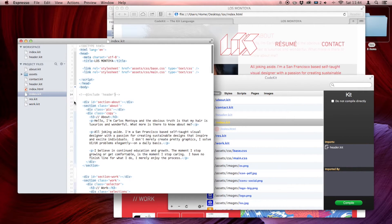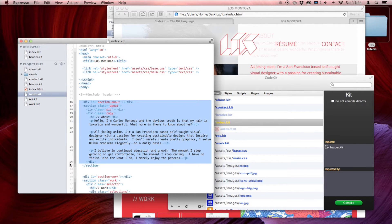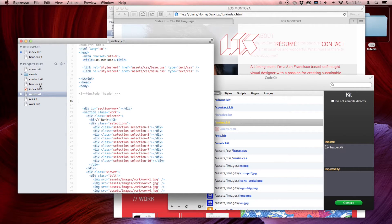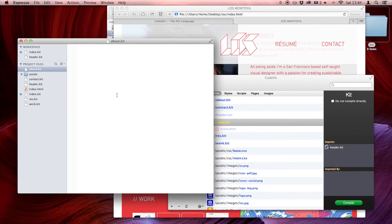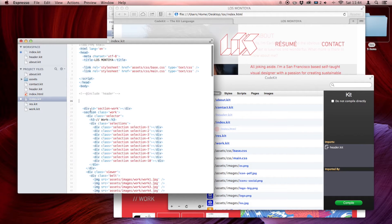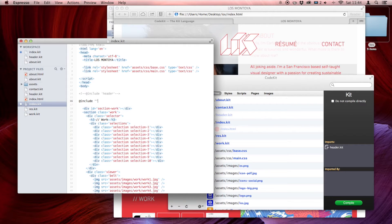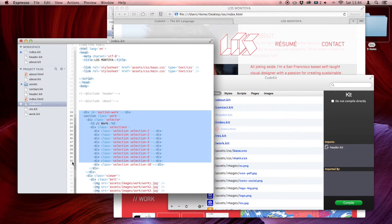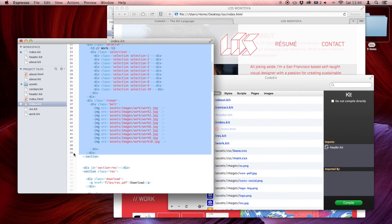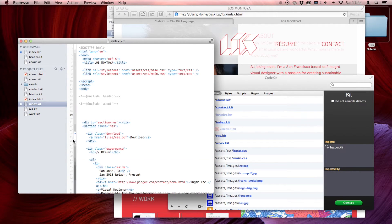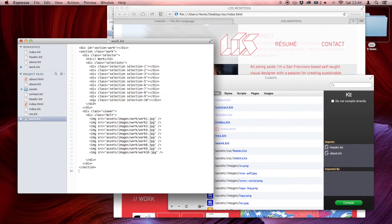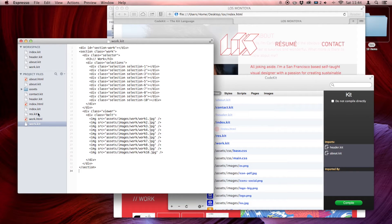So let's go back to index, take this about section, command X, go to the about.kit, paste, save. And then write in the include statement — include about. And I'm going to do the same for the work section. Command V, command save. Good.